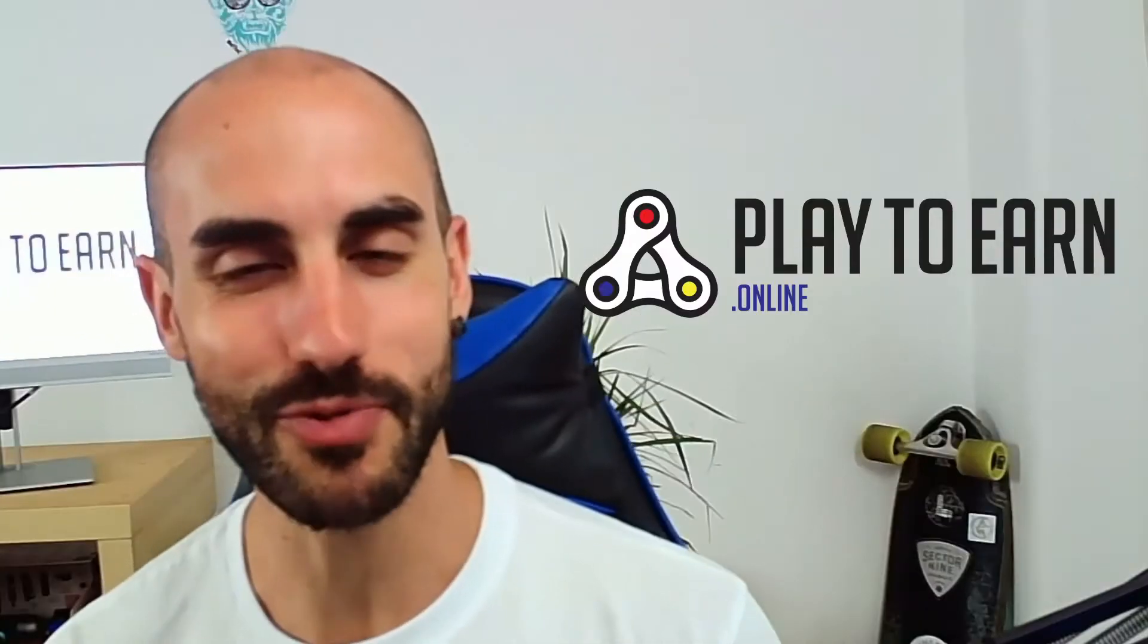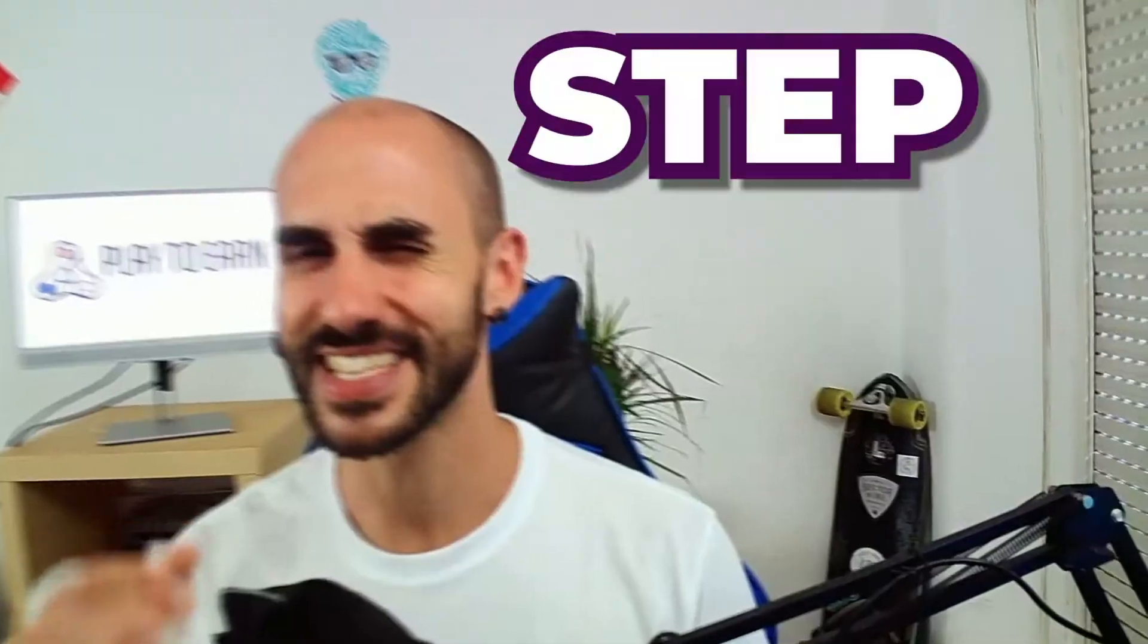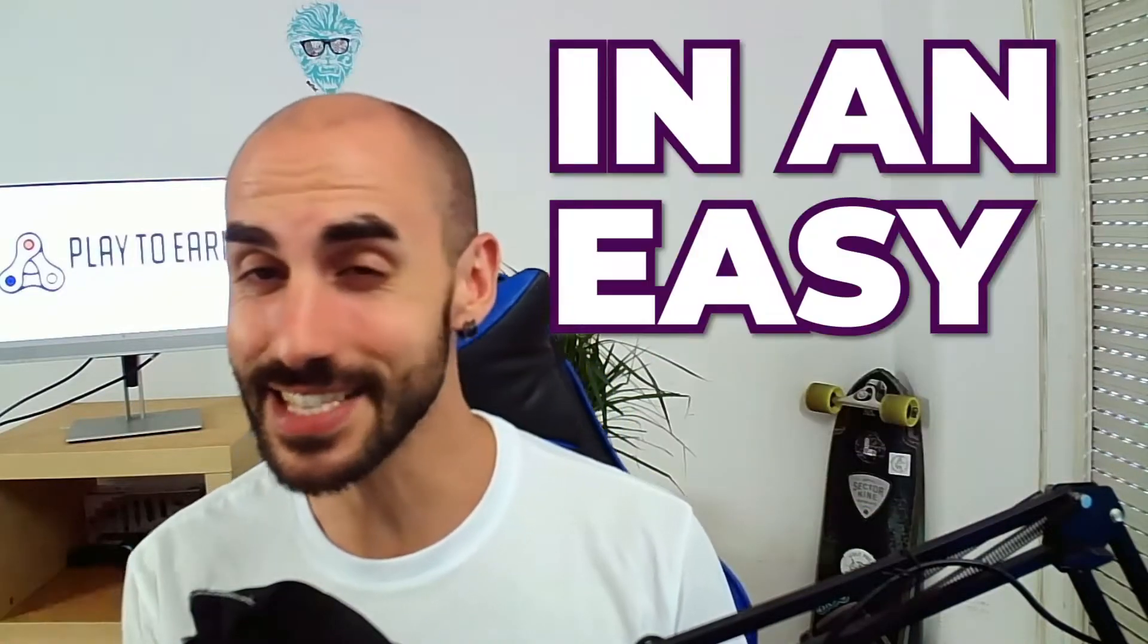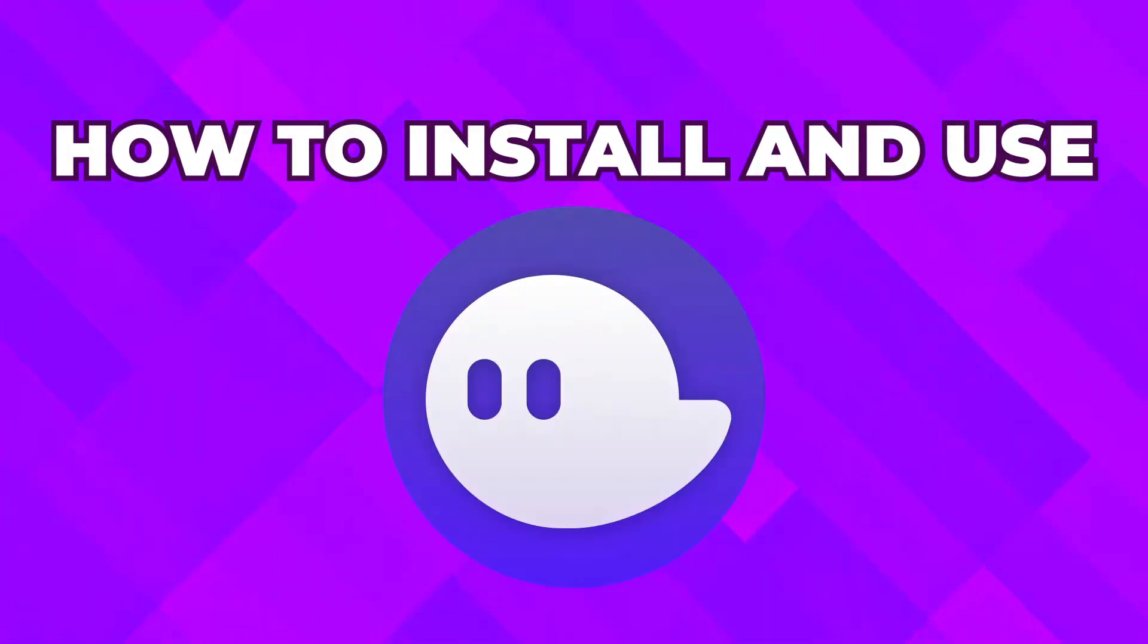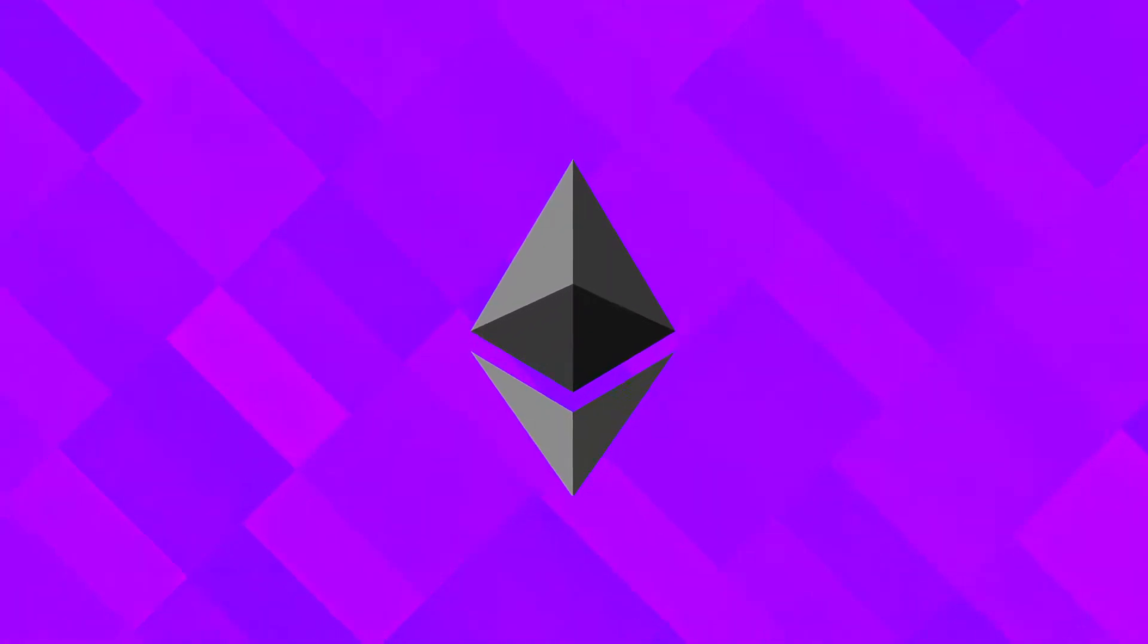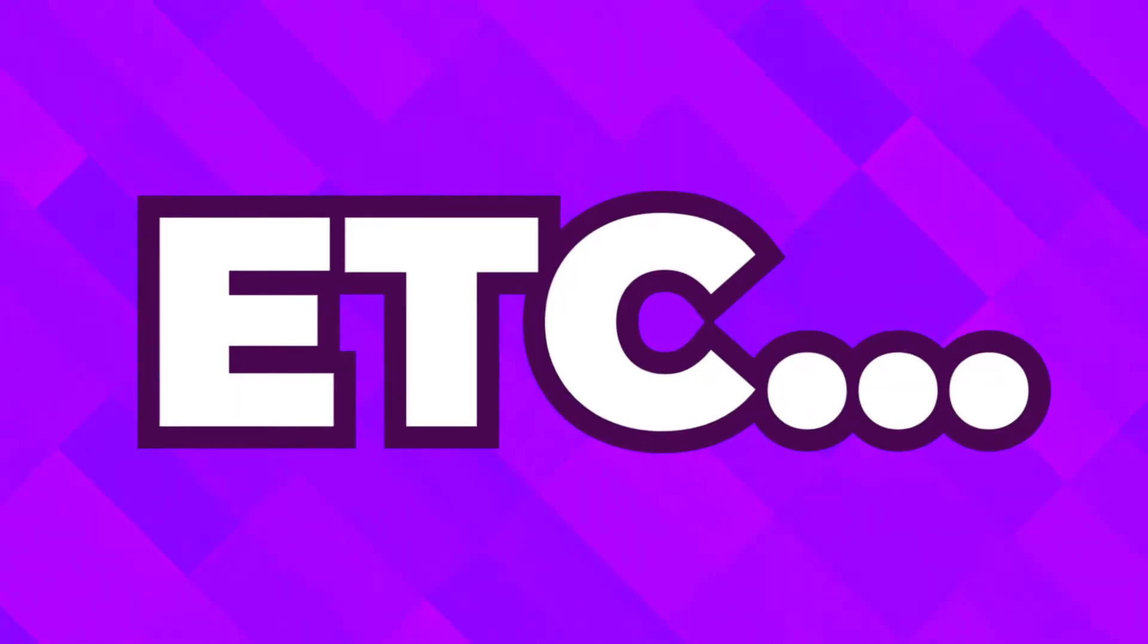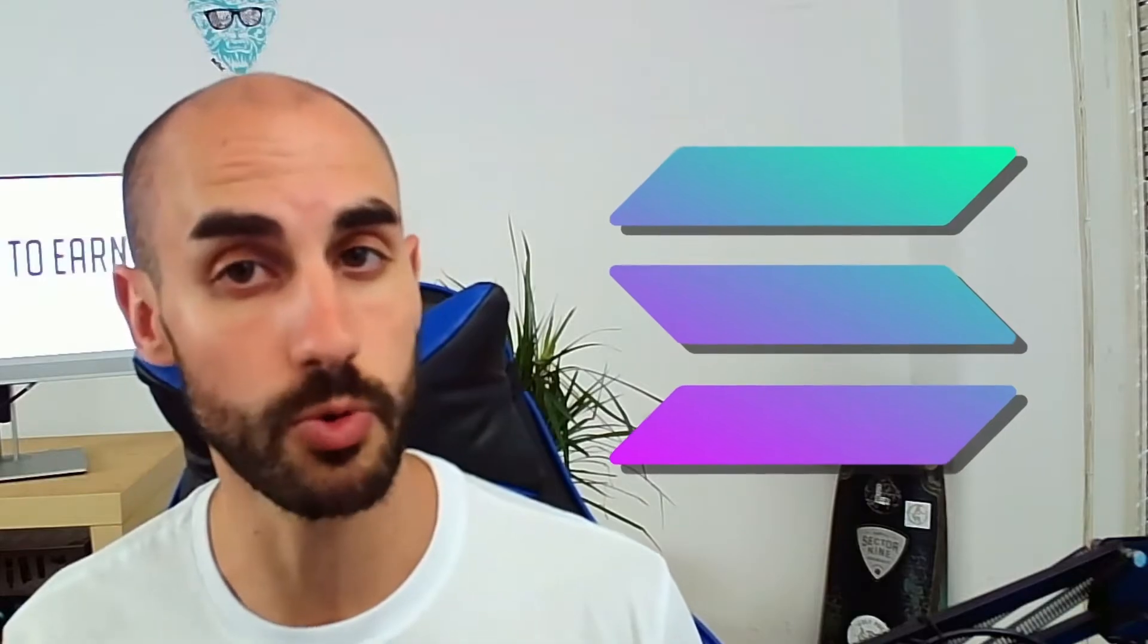Welcome family to another episode of the Play to Earn channel. We are going to learn step by step in an easy way how to install and use Phantom wallet. As you guys already know from our MetaMask videos, in crypto there's different blockchains - Ethereum, BNB Chain, Polygon, etc. Solana is one of these blockchains or crypto networks. In order to interact with all the decentralized applications of Solana, you're going to need a Solana wallet.